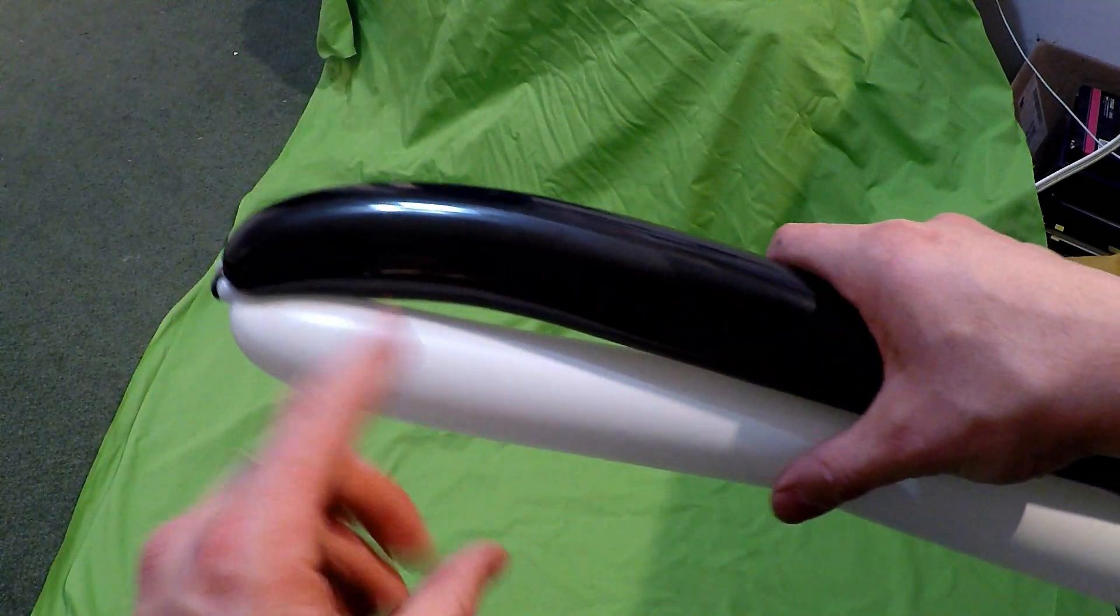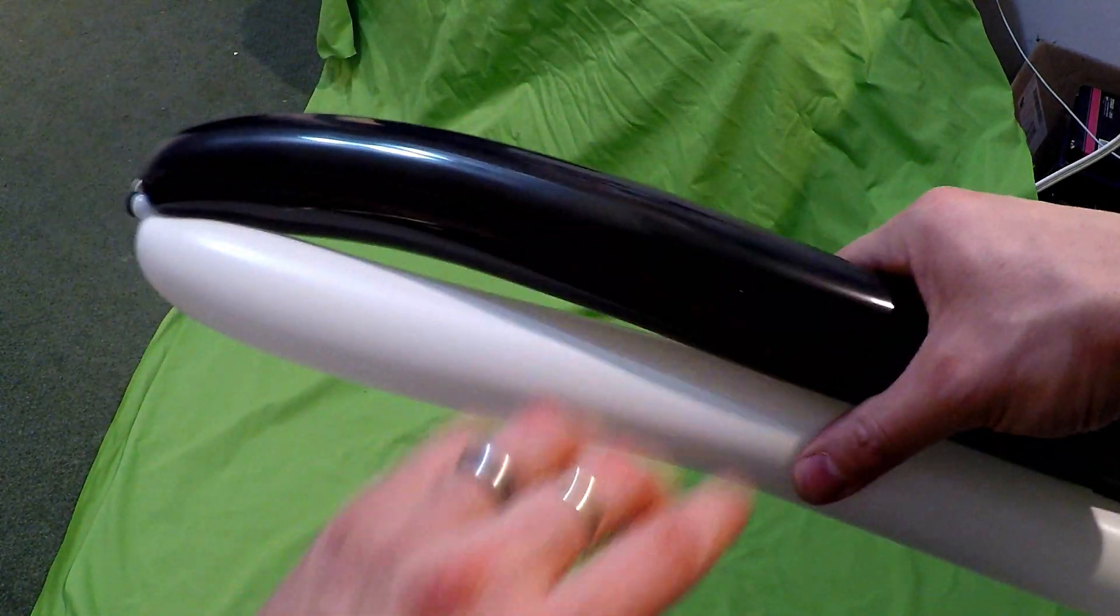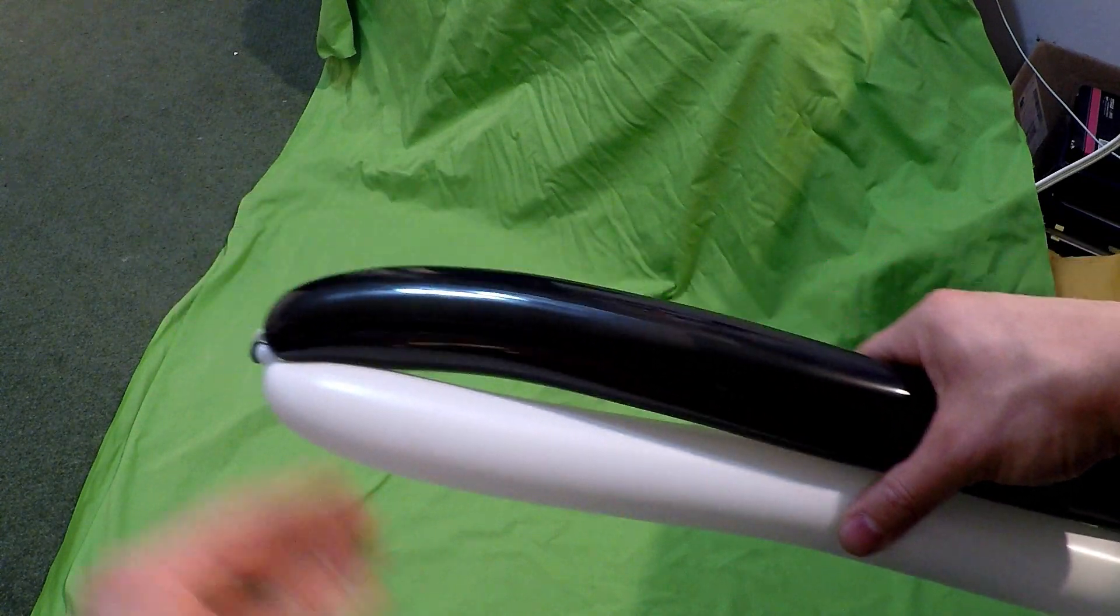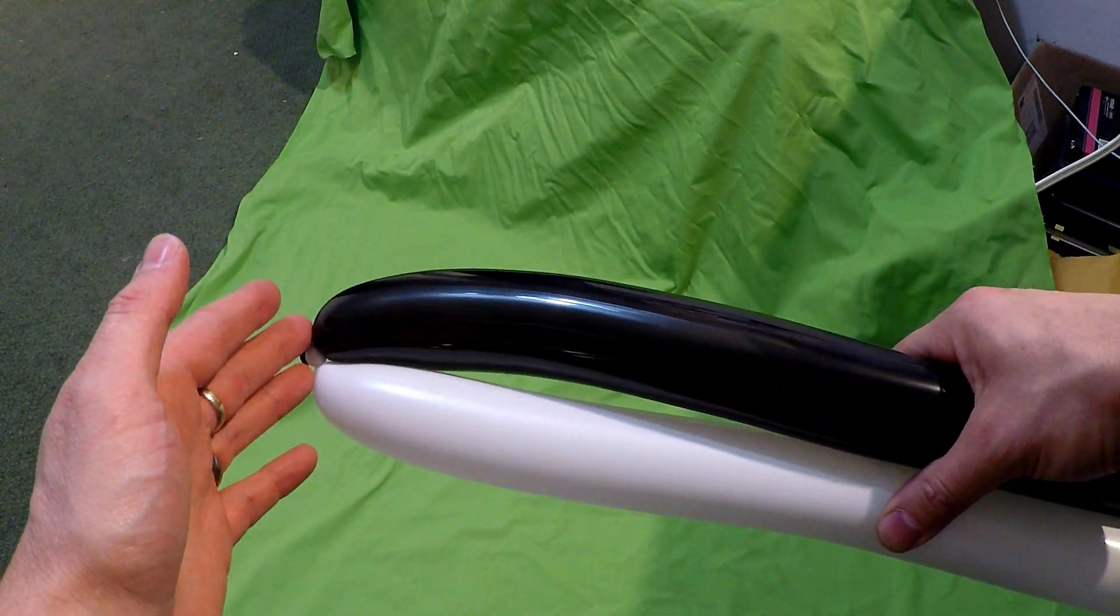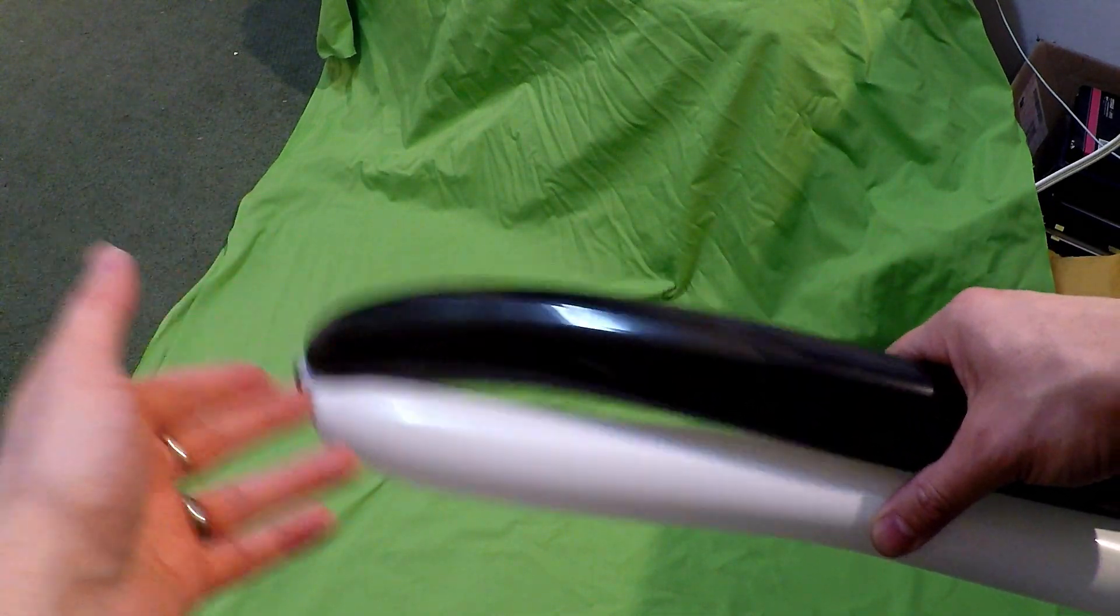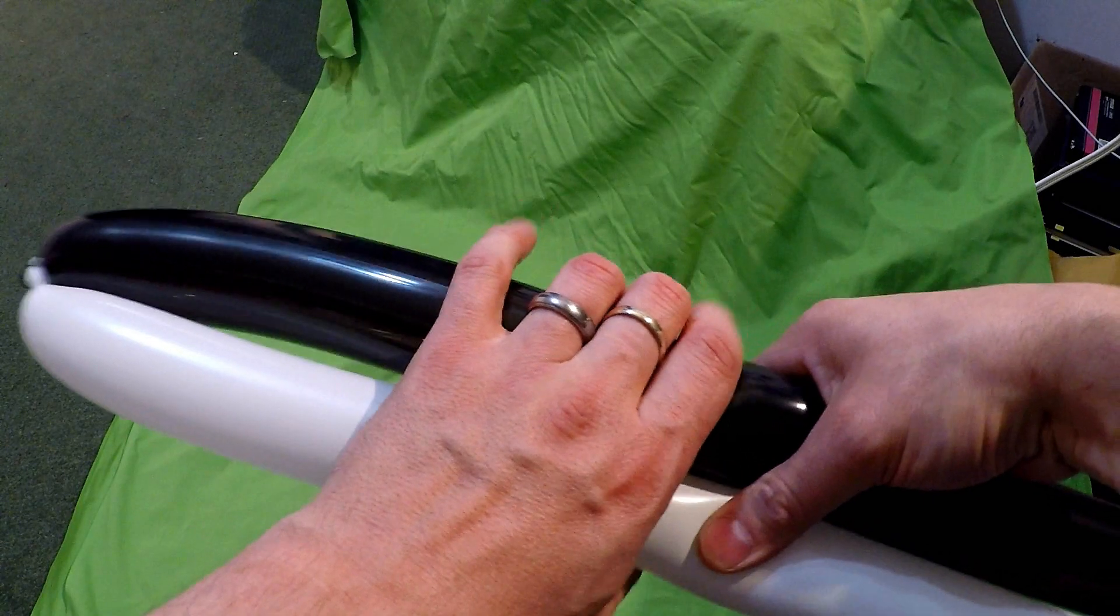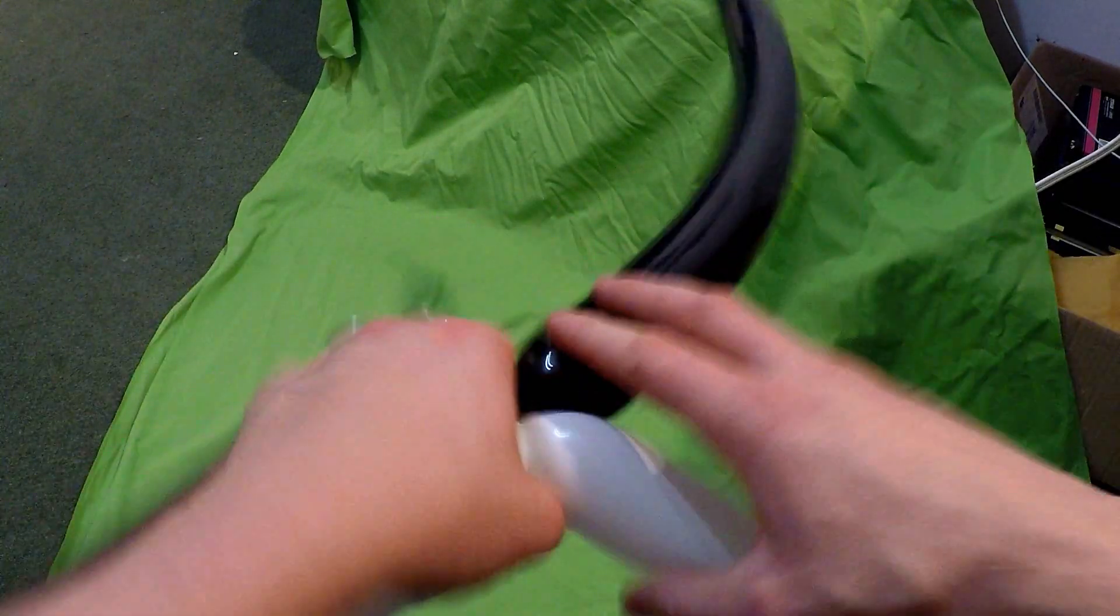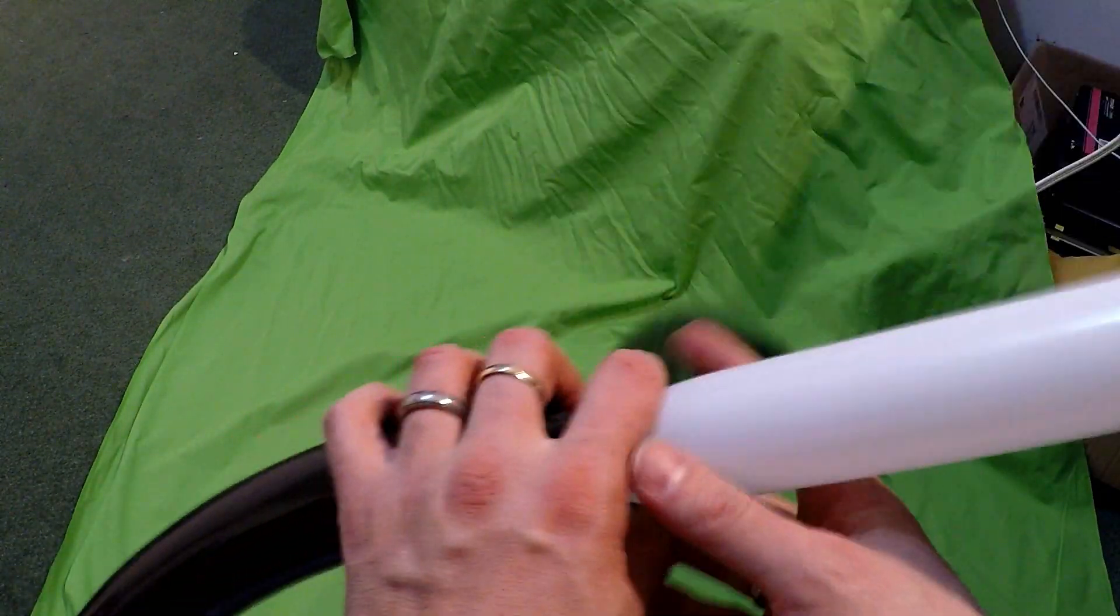Then you decide how long of a body you want. Okay, so if we're making this one here to give out to somebody, it's not too big, about that long.